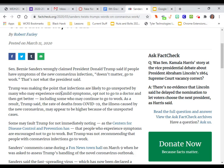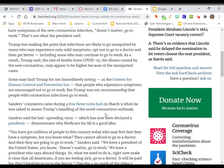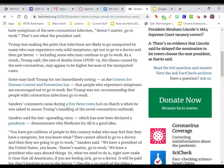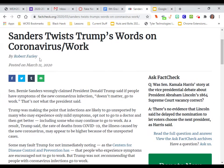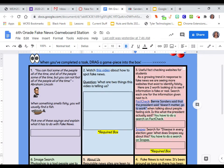Trump was making the point that infections are likely to go unreported by many who may experience only mild symptoms, opt not to go to a doctor, or then get better, including some who may continue to go to work. As a result, Trump said the rate of deaths from COVID-19, the illness caused by the new coronavirus, may appear to be higher because of the unreported cases. Some may fault Trump for not immediately noting, as the Centers for Disease Control and Prevention has, that people who experience symptoms are encouraged not to go to work. But Trump was not recommending that people with the coronavirus infections go to work. So FactCheck is saying that this is false.